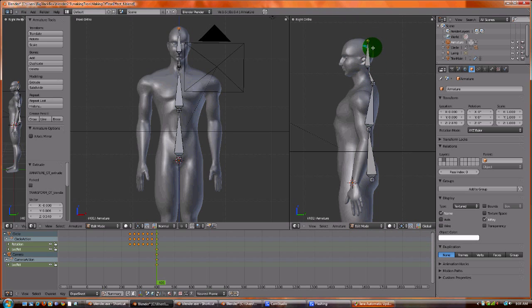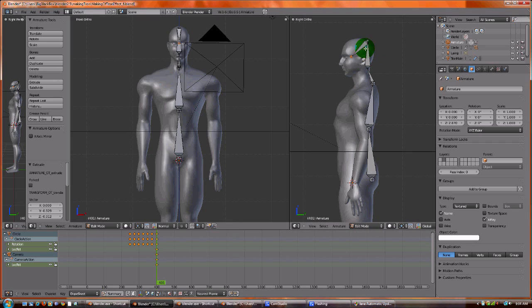And just for kicks, I'm going to do the jaw. By the way, every time I extend I hit E and then I move. And since I'm using the side view, I don't have to worry about X's and Y's because I'm only working with two axes.